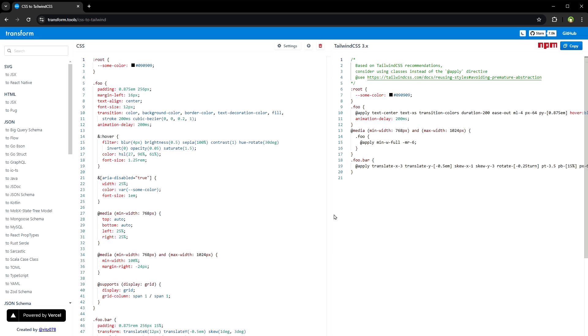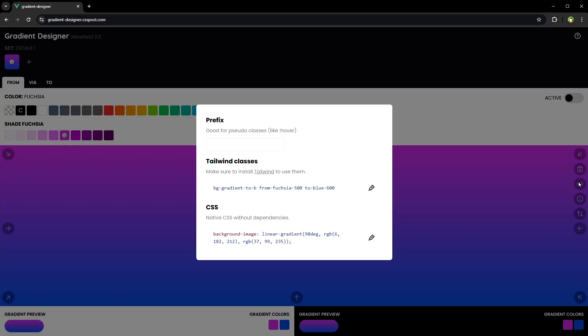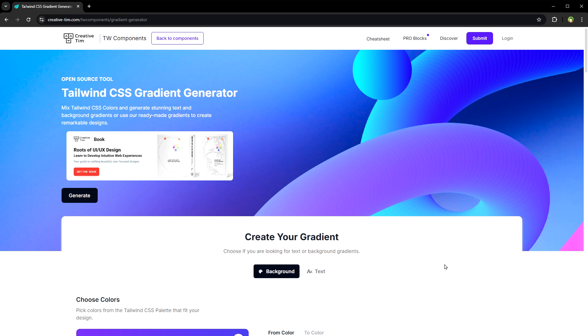Then we have Tailwind code converter. It can convert CSS code to Tailwind CSS. This is Tailwind gradient generator. Gradient generators for Tailwind CSS are many. This is one of them. Adjust colors and get the Tailwind code. Simple as that.